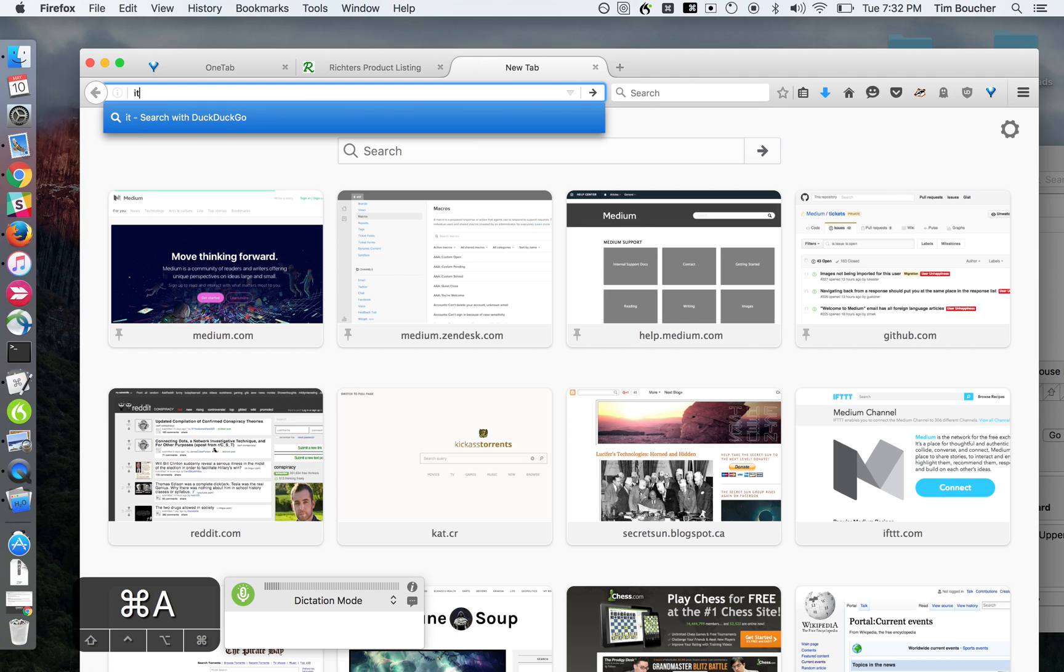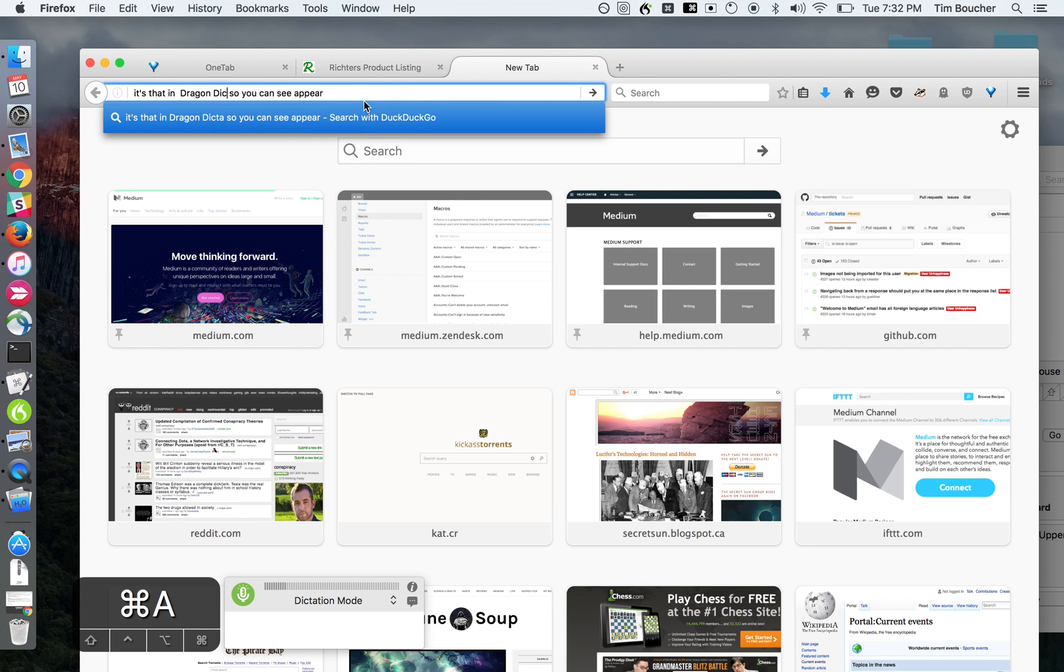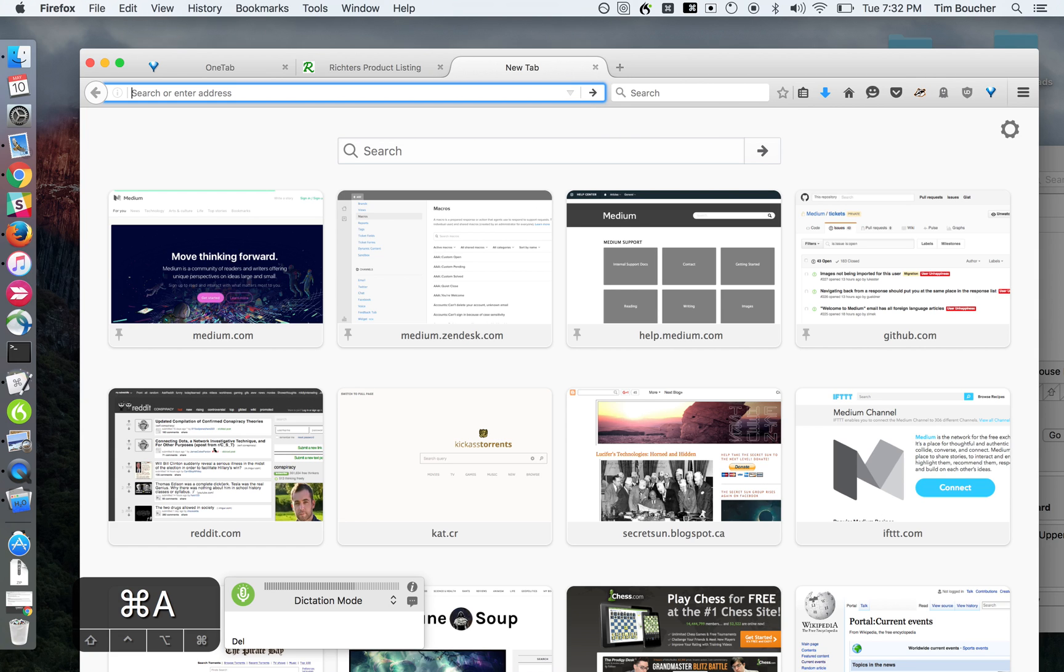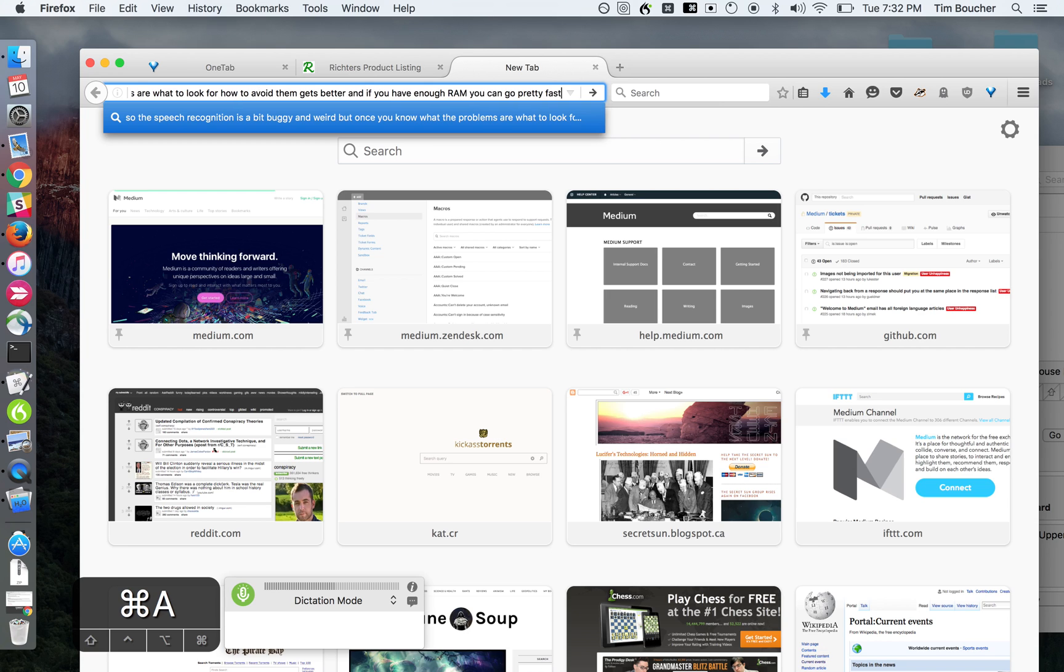You can see up here Dragon Dictate doesn't recognize the word interrobang. It tries to say 'taro bane.' So the speech recognition is a bit buggy and weird, but once you know what the problems are, what to look for, how to avoid them, it gets better. If you have enough RAM you can go pretty fast, but you still have to edit.